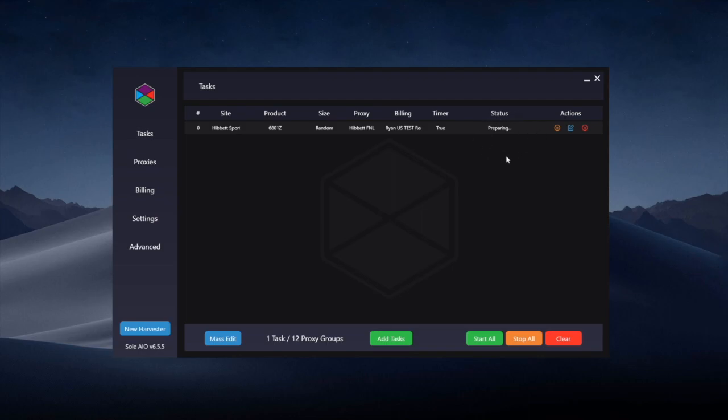It will load the server generate to try and bypass the bot protection and then prepare. Once it's prepared it will go to waiting and this waiting timer will count down until the exact time you set which should be exactly 10am.